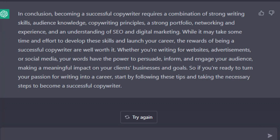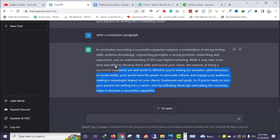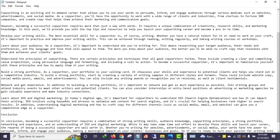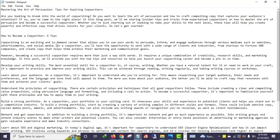As you can see, in a fraction of seconds the tool wrote a very powerful conclusion: 'In conclusion, becoming a successful copywriter requires a combination of strong writing skills, audience knowledge, copywriting principles, a strong portfolio, and networking.' You can edit it. In a fraction of seconds we have written an entire article or blog post on how to become a copywriter.